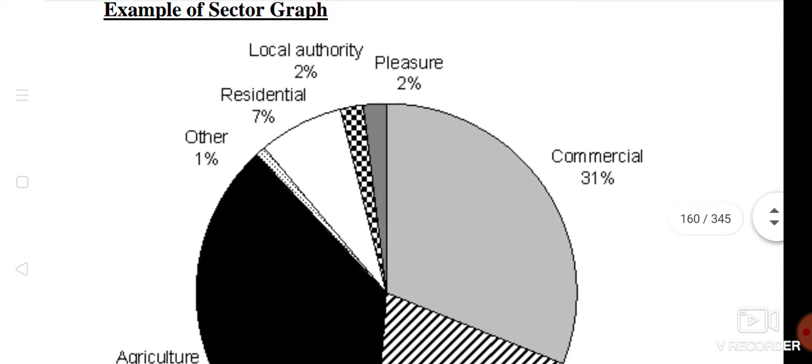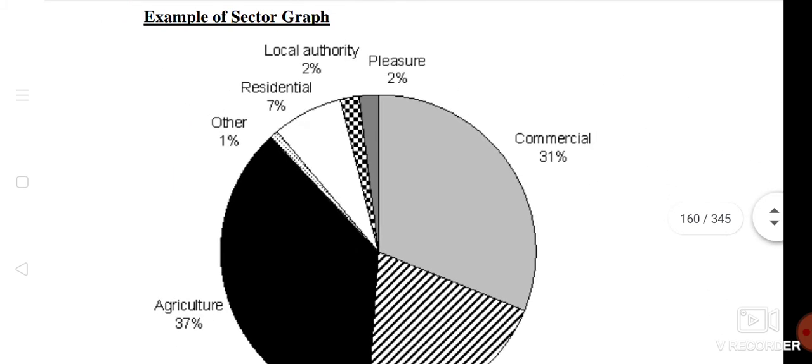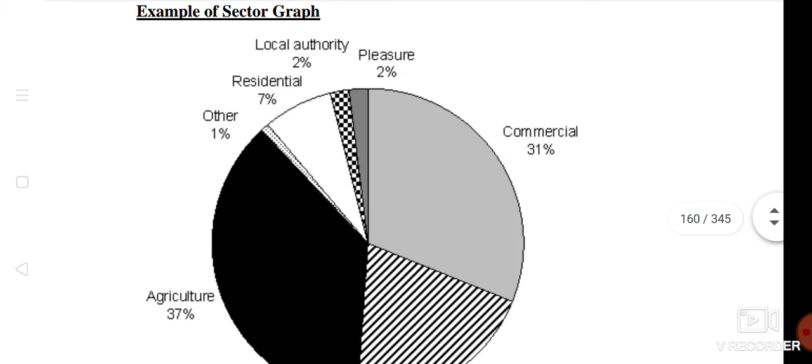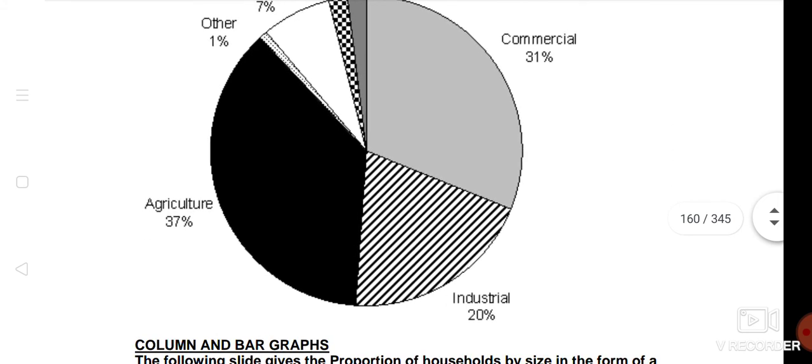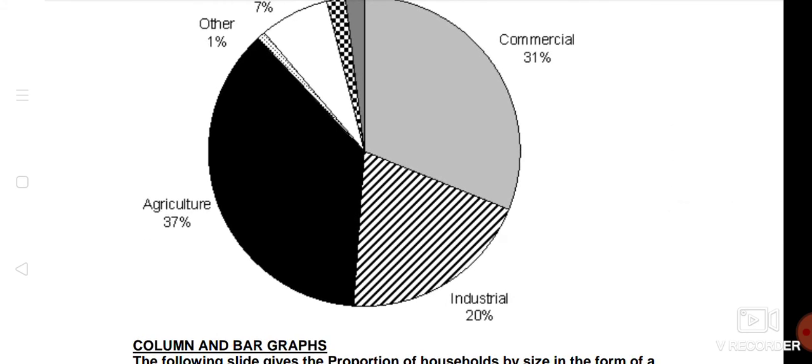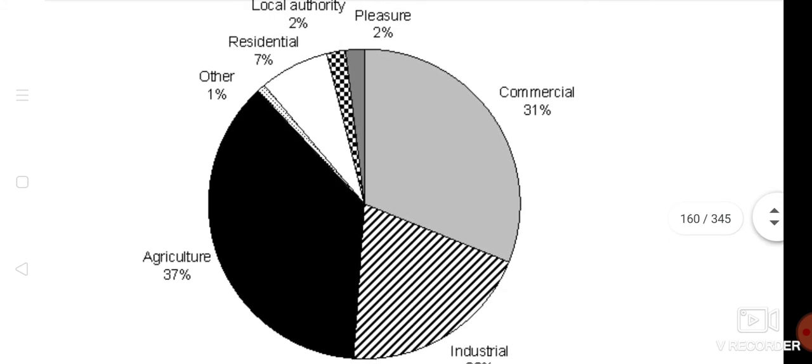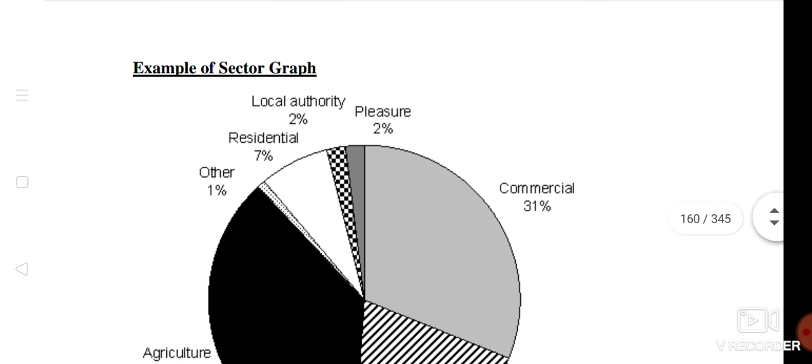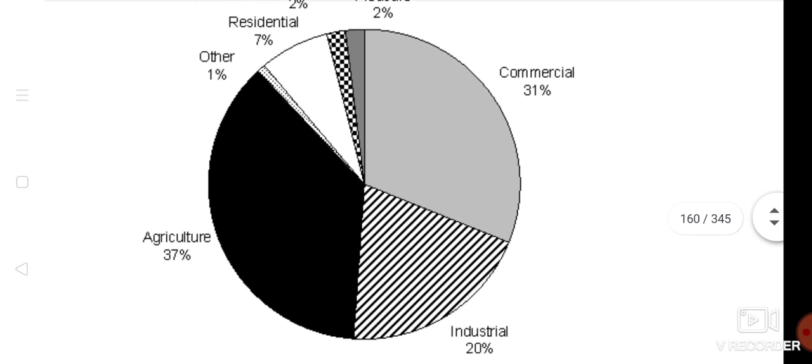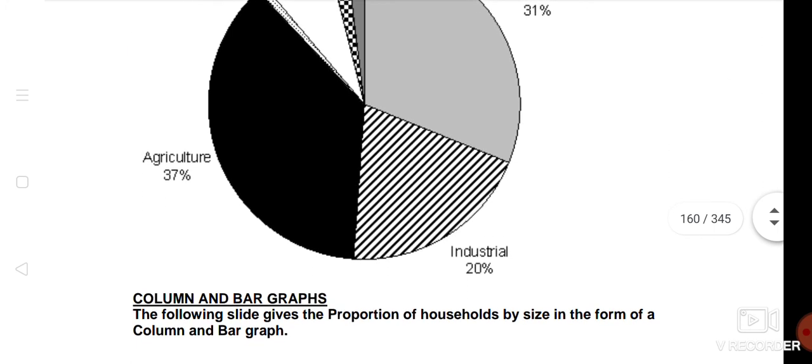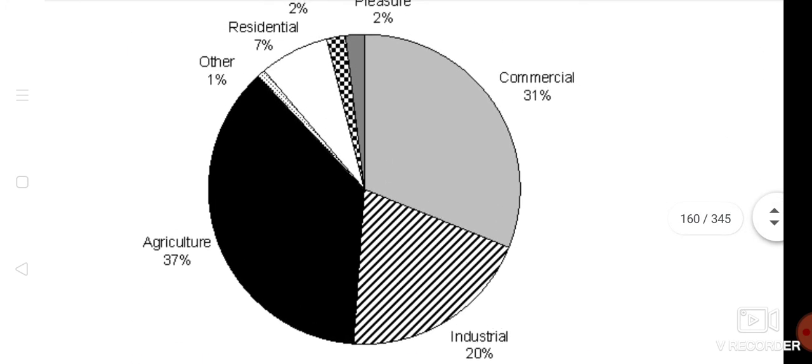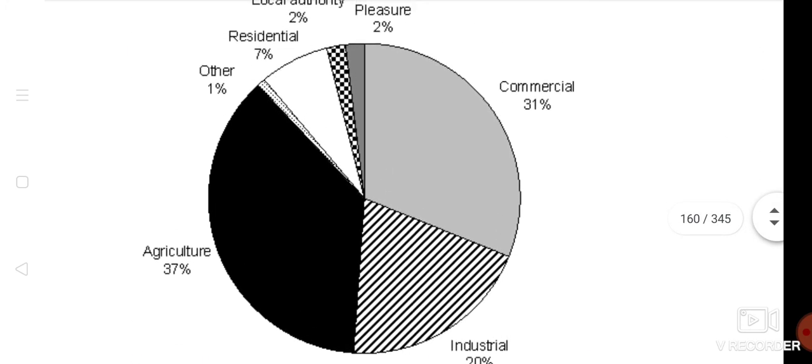Another example is here - the sector graph showing agriculture, industry, and other. These are all graphs we can see, the information in which we can see.